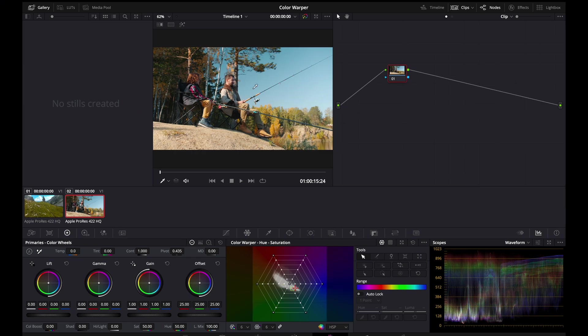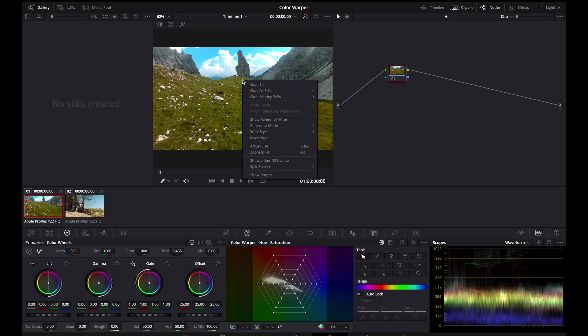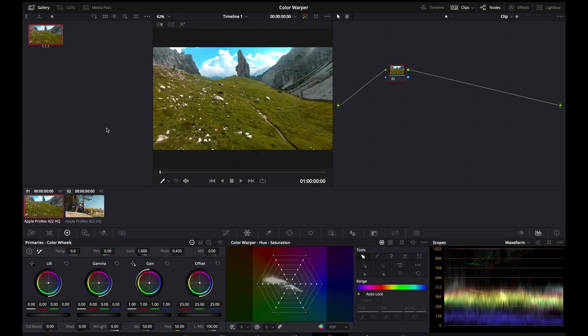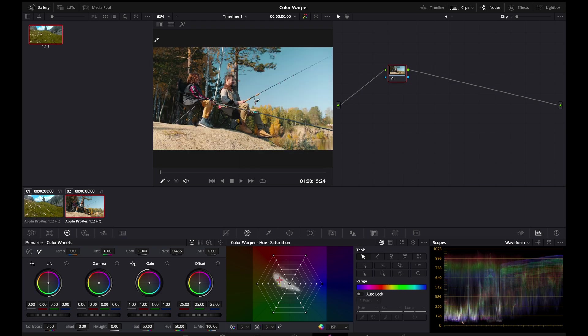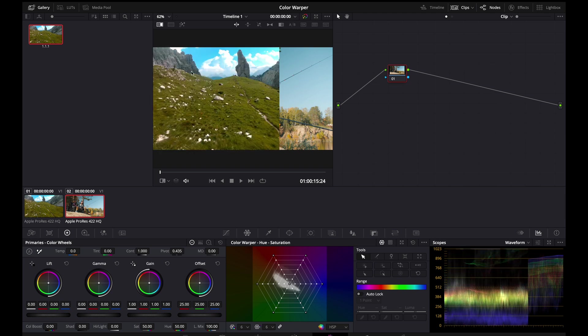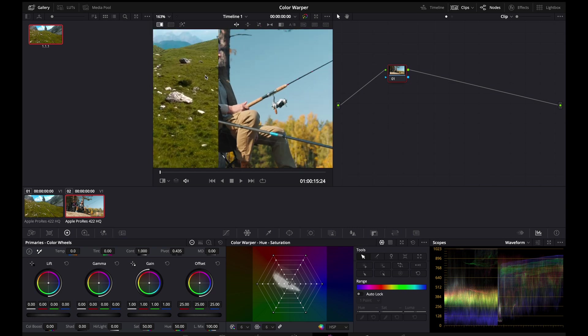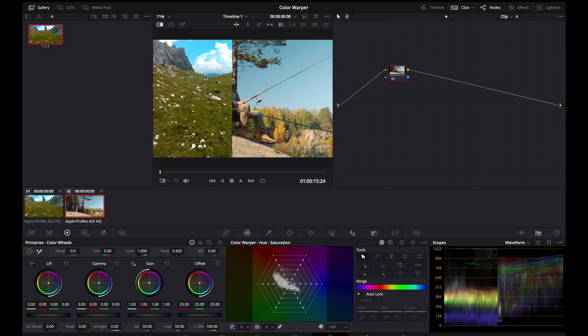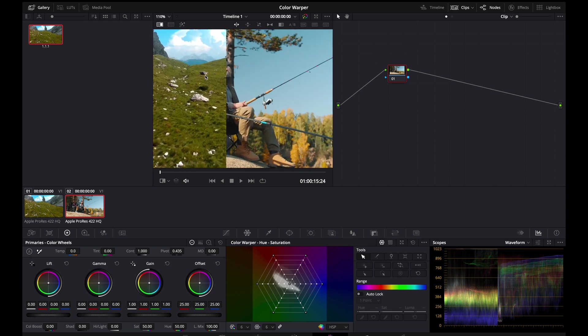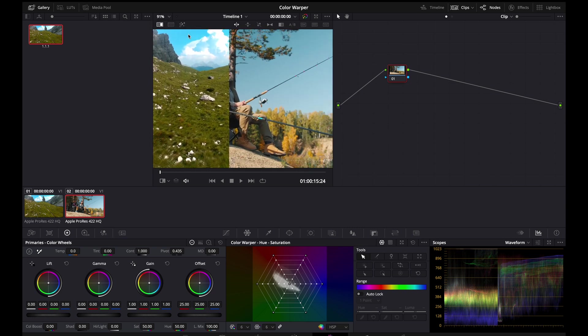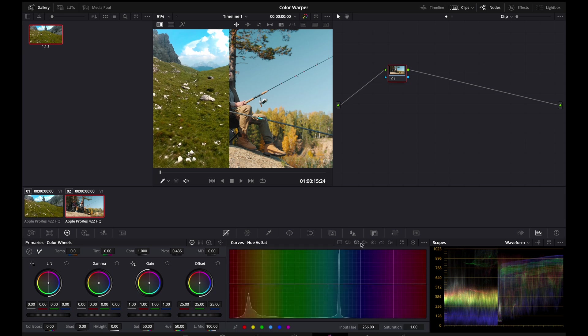Let's quickly grab a still of the first shot so that we have a reference over here, to wipe and see what we have to achieve in terms of color match. You can see the shot on the left showcases much more saturation and a much more bright blue sky as compared to the shot on our right. So, let's try to achieve and match this denser blue sky on our shot with the use of our Hue vs Sat and Hue vs Hue curves.